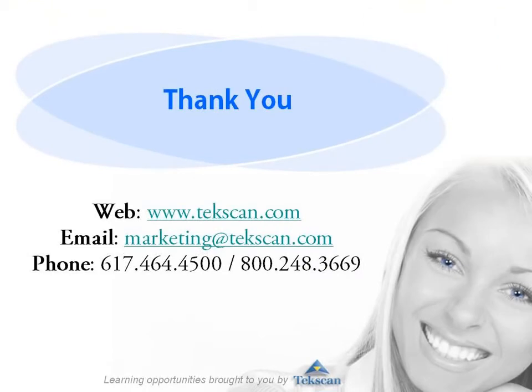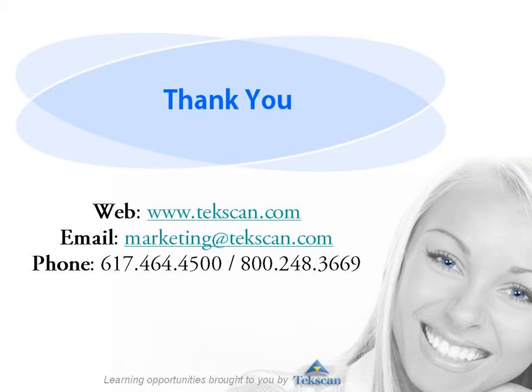Thank you for taking the time to view this presentation of the T-scan 3 EMG synchronization module. For more information or research-related articles about either of these products, or both of them together, please visit our website at www.tekscan.com or contact us at 800-248-3669.